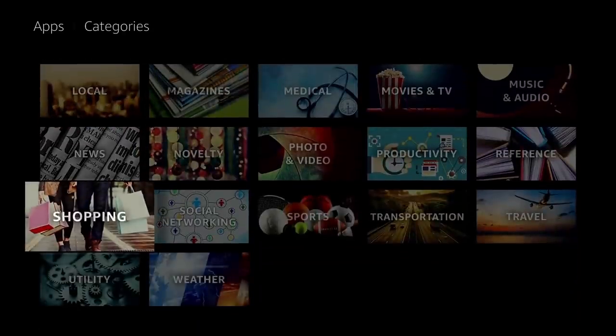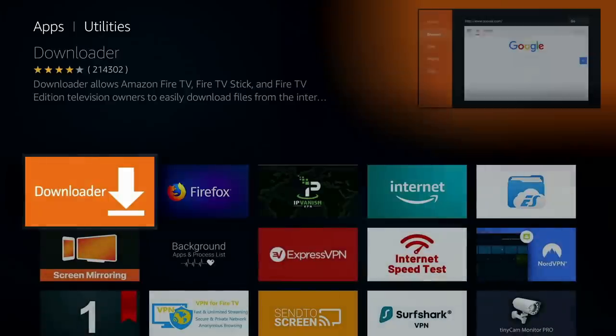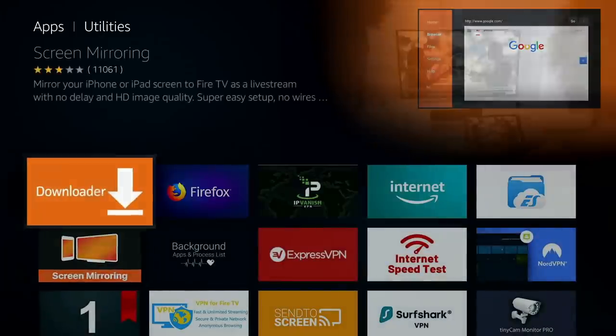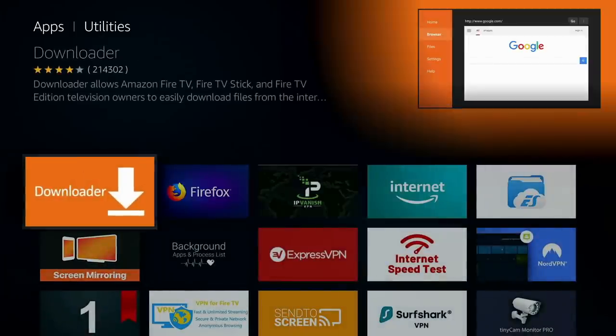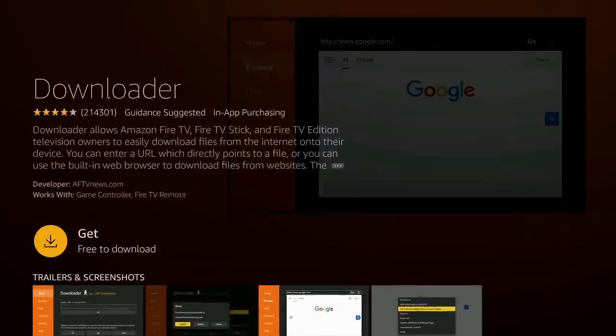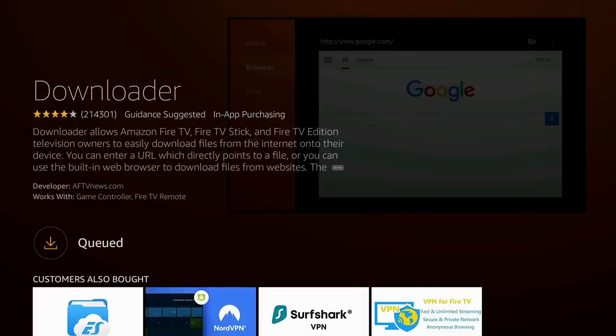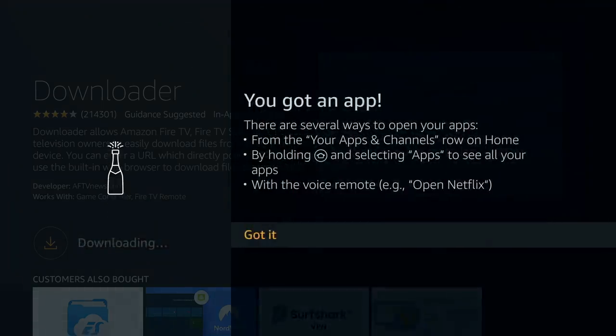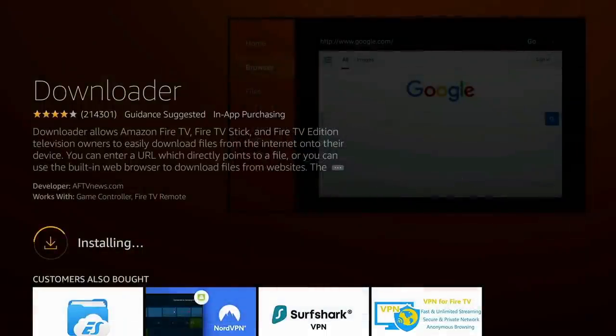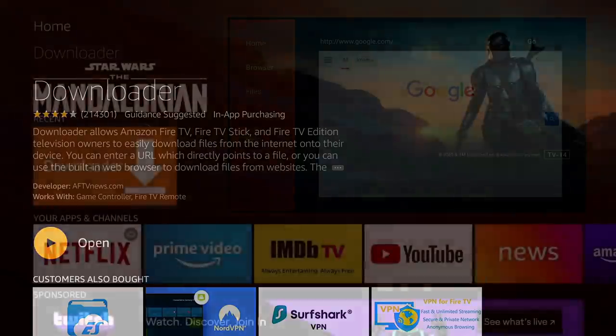So we're going to apps categories, we're going to utility, and we're going to download this program here called Downloader. There's going to be another program I'm going to download in here as well. Of course, there's going to be different options. You could download different things that do the same thing, but we're just going to go through it this way for now as it worked for me and it worked just fine.